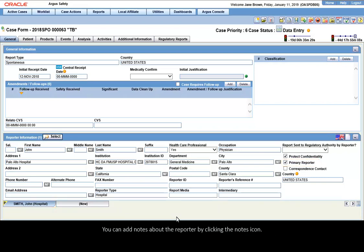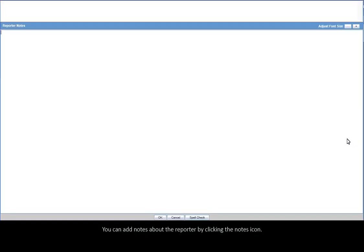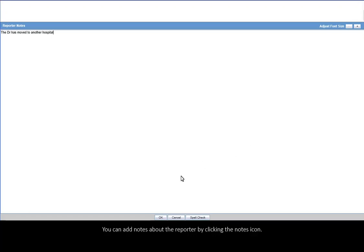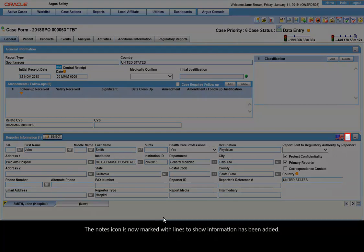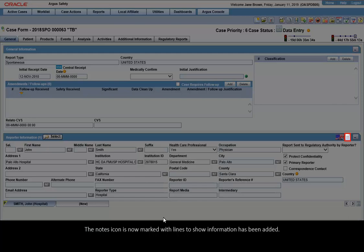You can add notes about the reporter by clicking the Notes icon. The notes icon is now marked with lines to show information has been added.